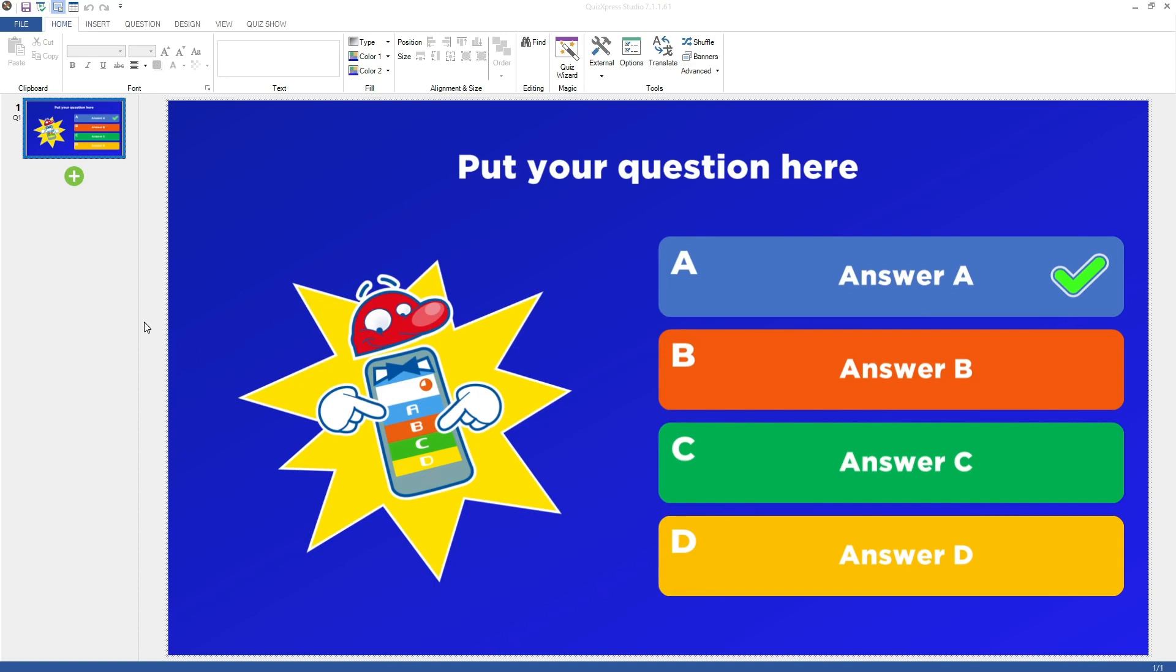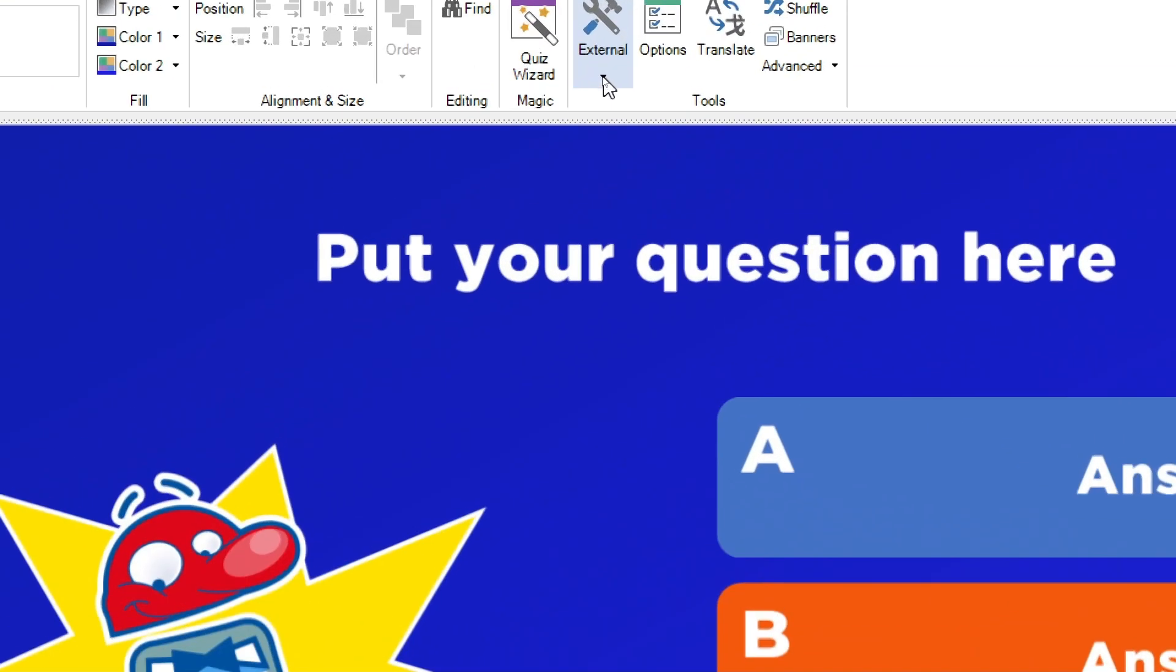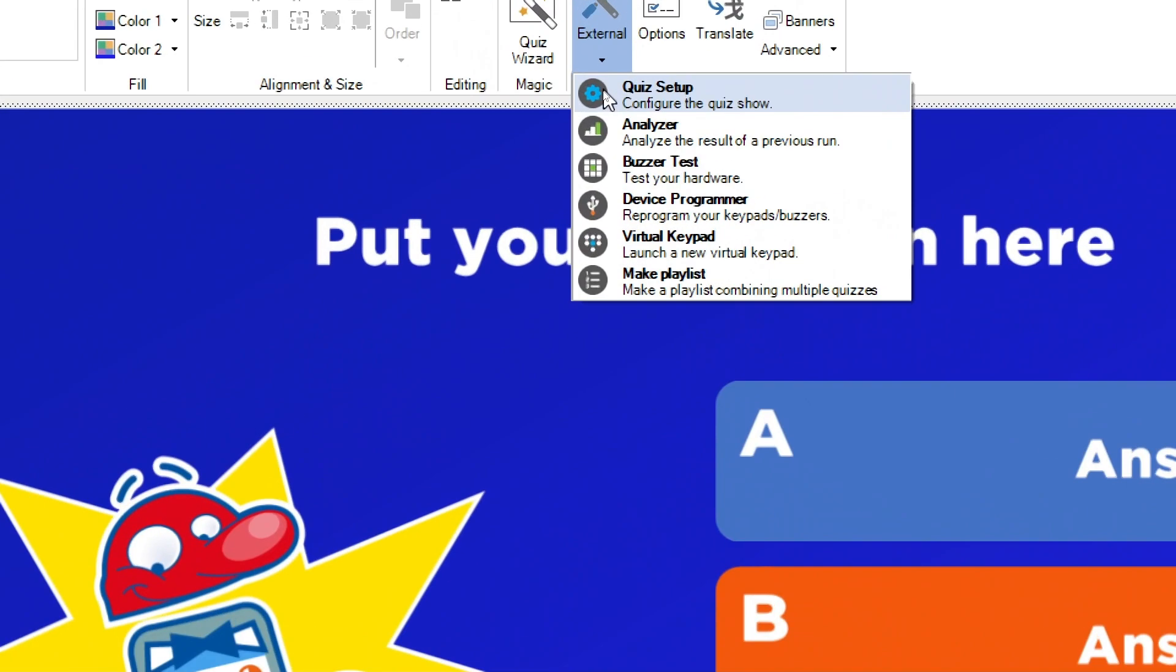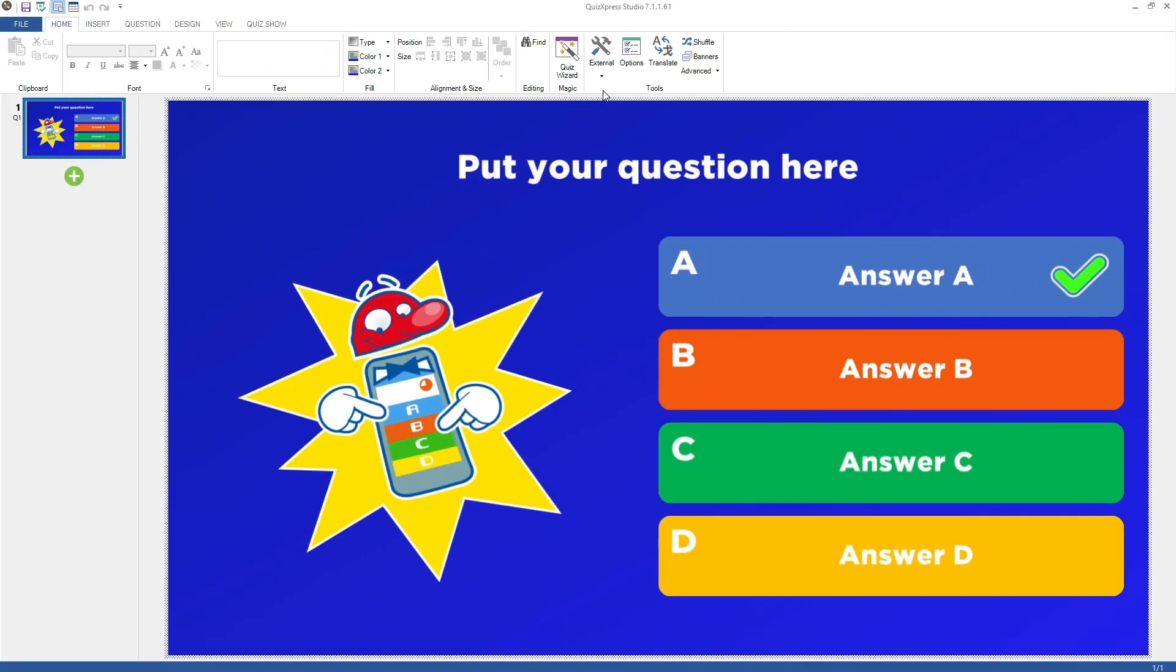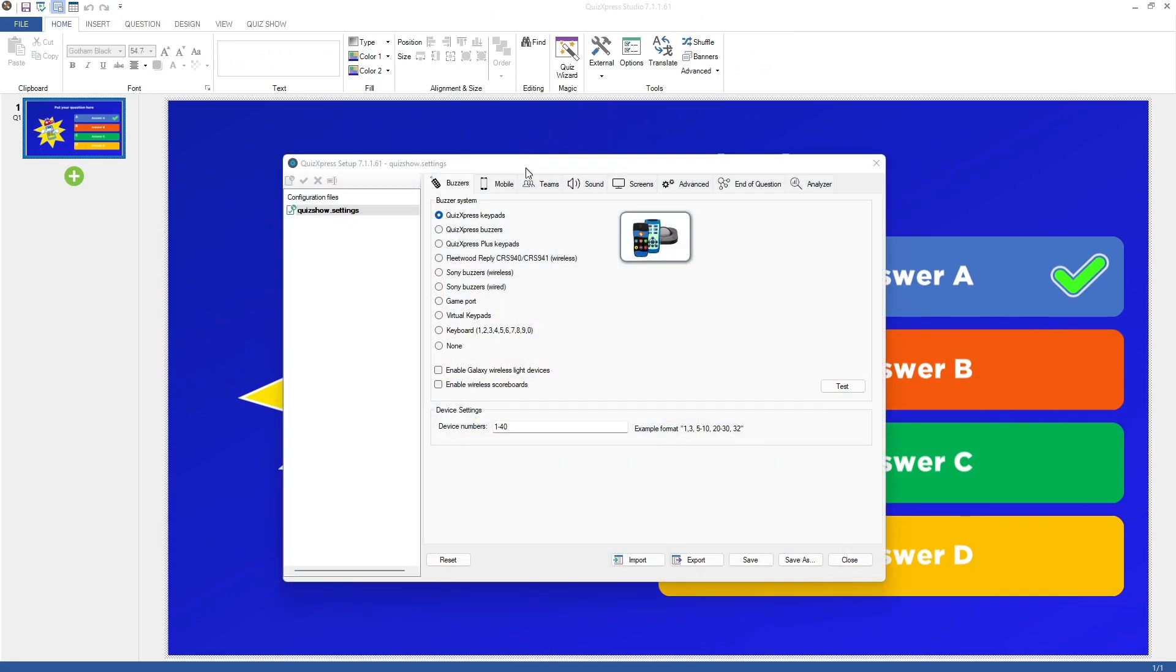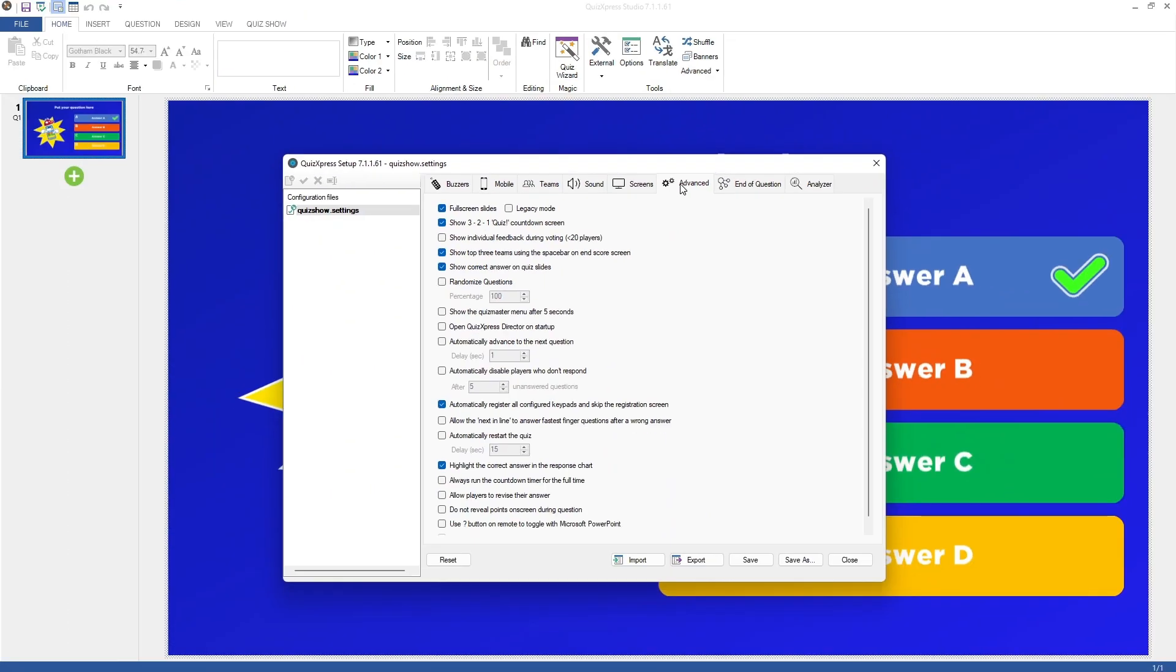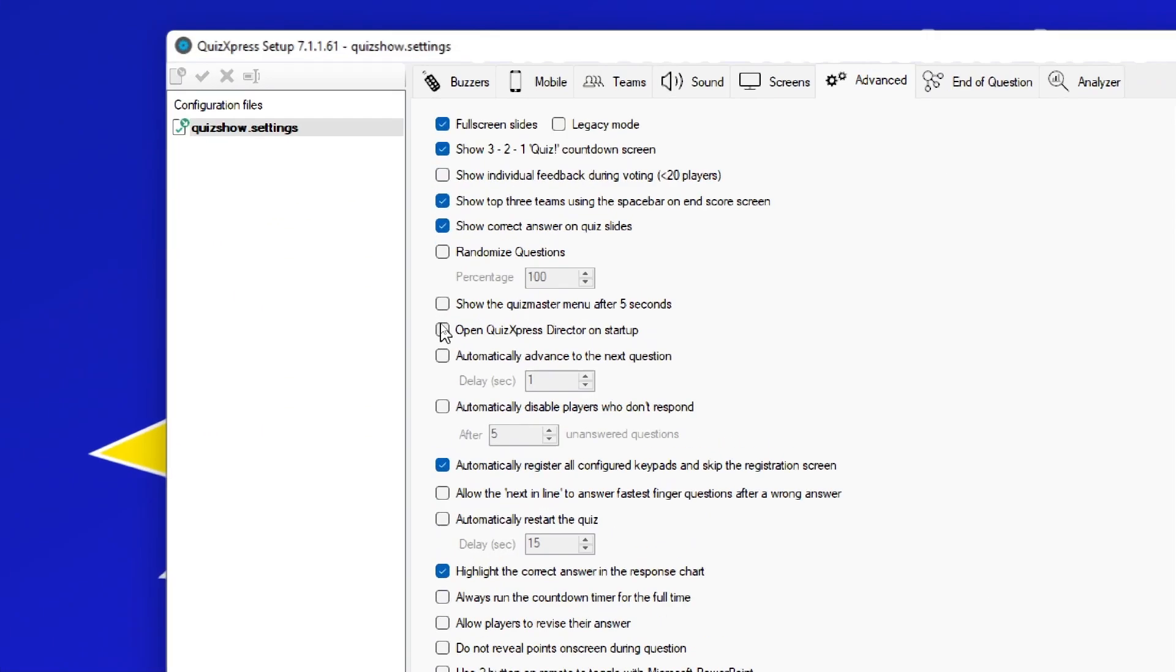Alternatively, you can choose to always open QuizExpress Director on Startup in the Quiz Setup. You can open QuizExpress Setup by going to the Home tab of QuizExpress Studio, clicking External, and clicking Quiz Setup. Go to the Advanced tab, and tick Open QuizExpress Director on Startup to enable QuizExpress Director on Startup.